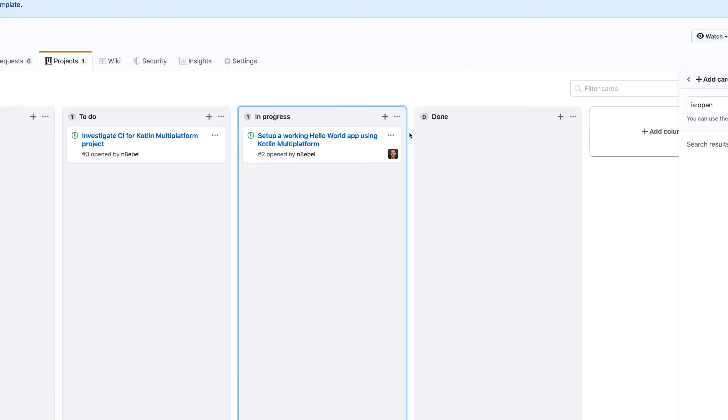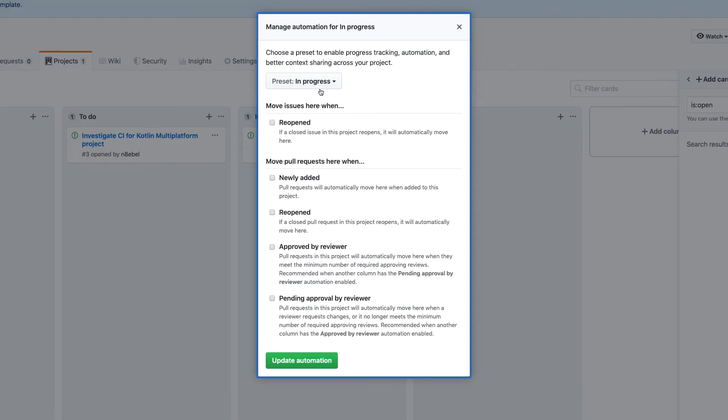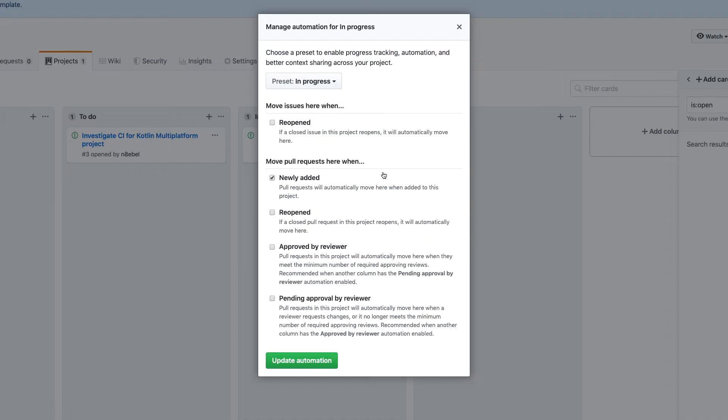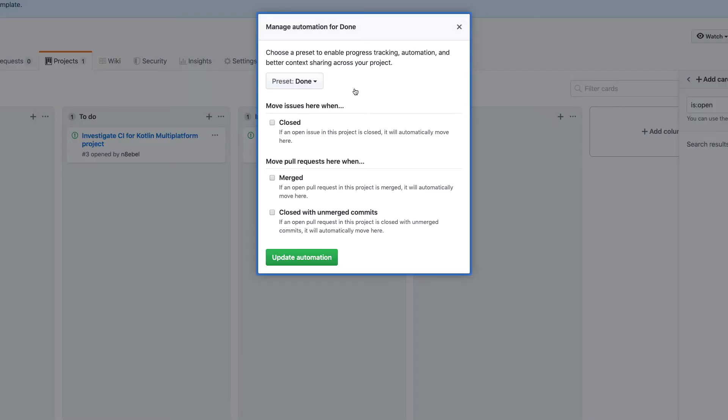But if I come to in progress, again, manage automation, we'll see we have the in progress preset selected. Now we can start to play with some of this. So for example, I want to move new pull requests automatically into the in progress column here. And then you could choose to move pull requests if they were approved or if they are pending approval. But for now, I'm just going to leave this as newly added. And then I'll click update automation.